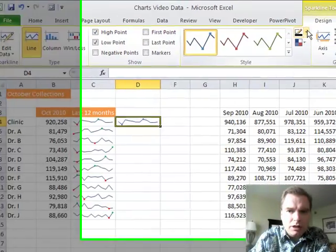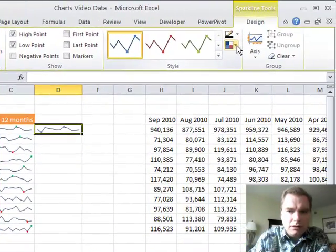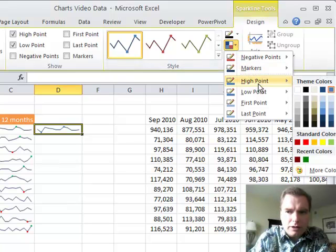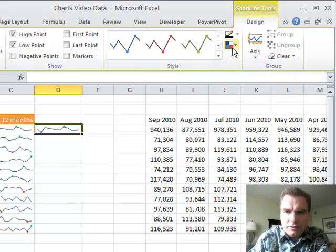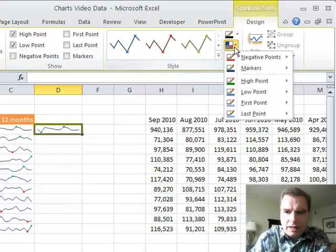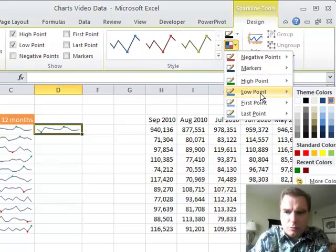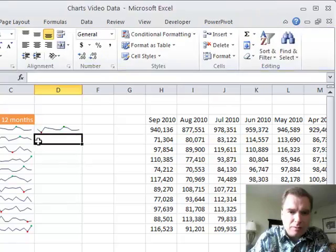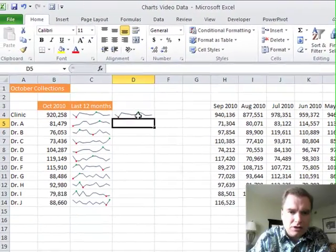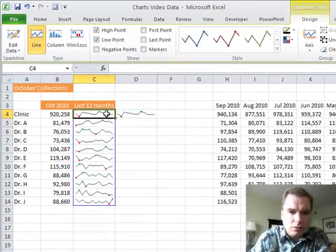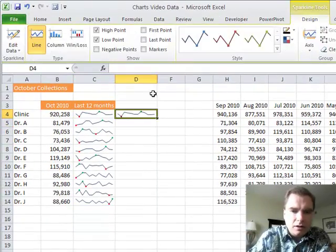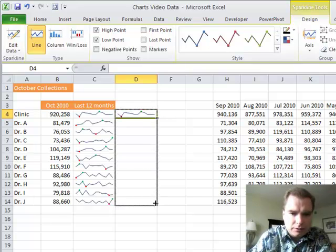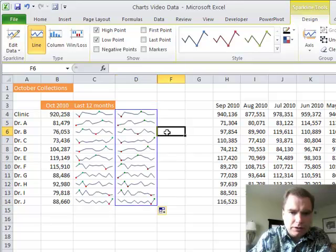The other thing you can do is change the marker color or line color. For the high point, we could make it green, and for the low point we'll make it red. Now I have the very same sparkline that I started with in the example over there.